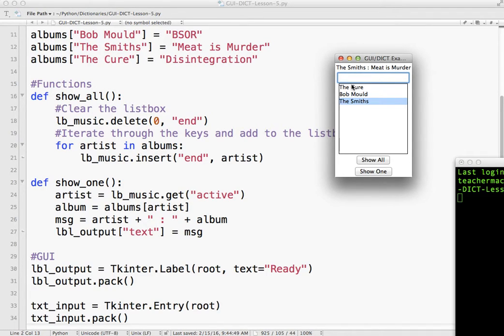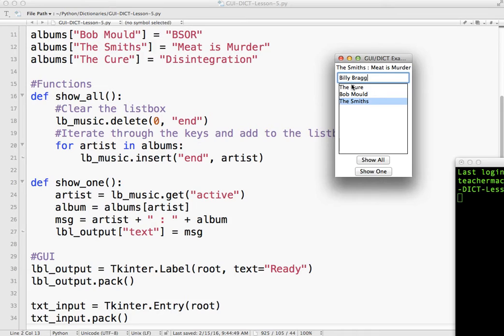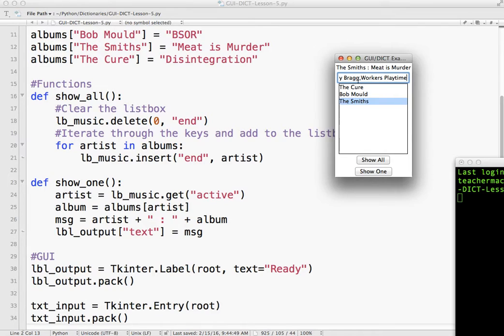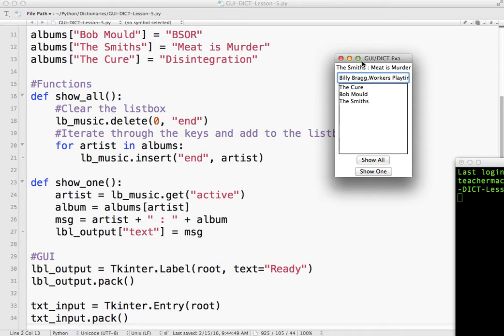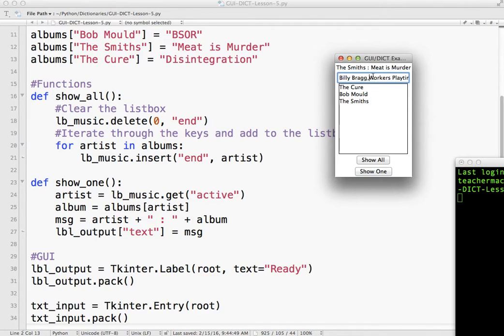But what I'm actually going to do is I'm going to do it like this. I'm going to have one box and what I'm going to do is I'm going to enter the artist, comma, the album. So I've got all the data on one line and I'm using a comma. So what I'm going to do is I'm going to take that information, I'm going to split it at the comma. So the left side is the artist, the right side is the album. Let's see how we do that.